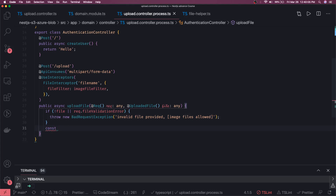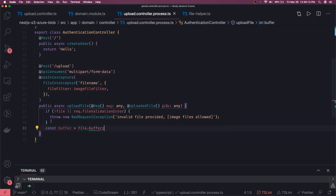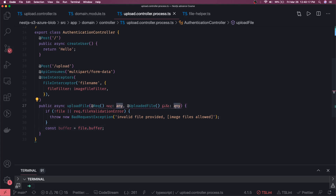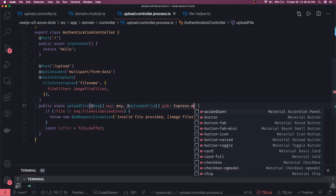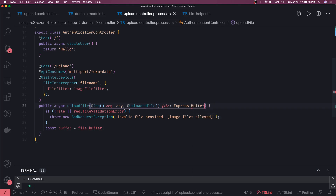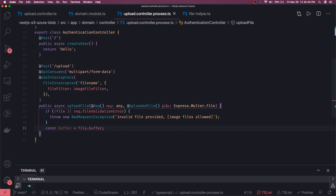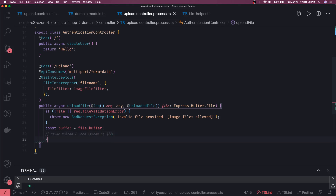If everything passes validation, here we can get the buffer of the uploaded file using `file.buffer`. The file is typed as `Express.Multer.File`. This buffer is useful for uploading to S3 directly. We can also get a stream from the buffer — for Azure uploads I need a stream of the file, while for S3 you just need the file buffer.